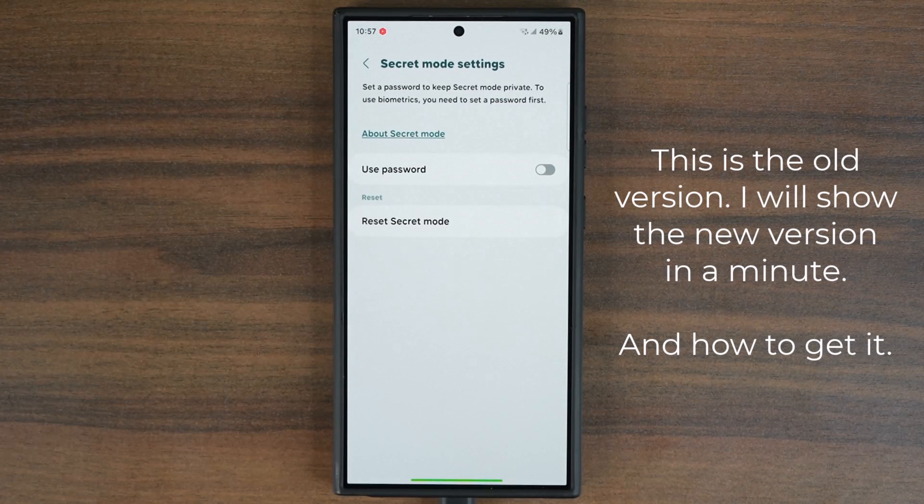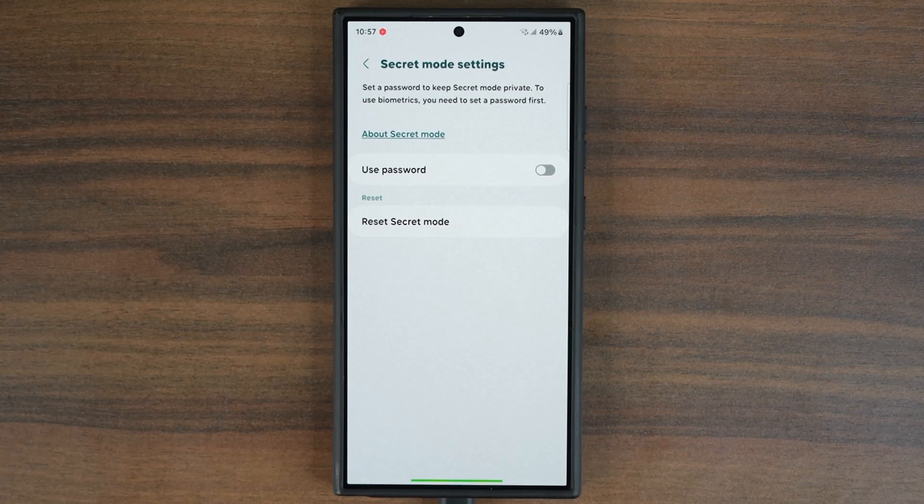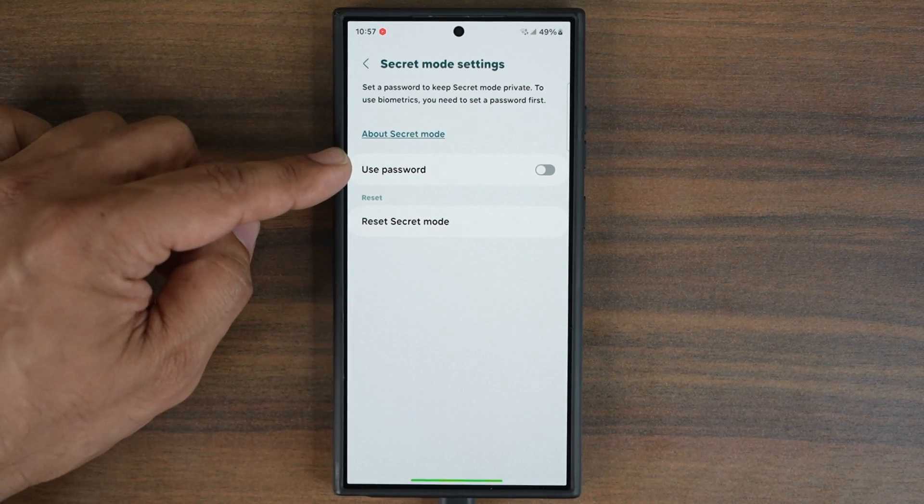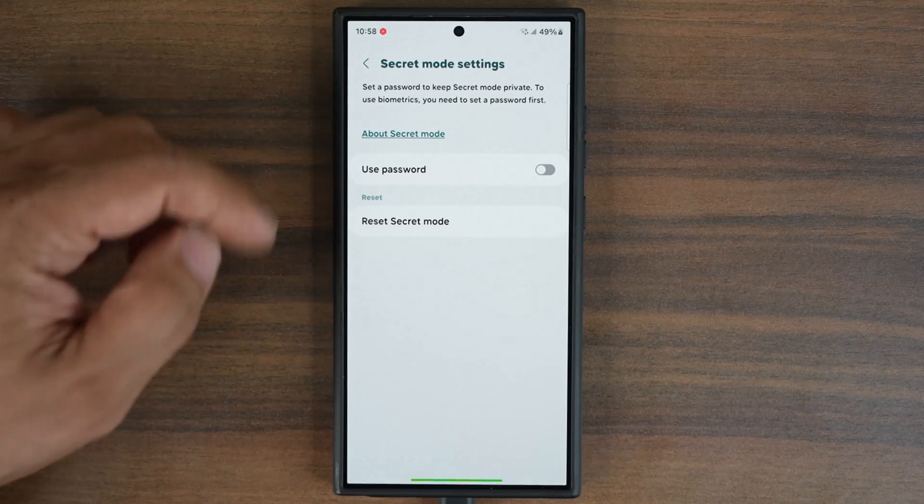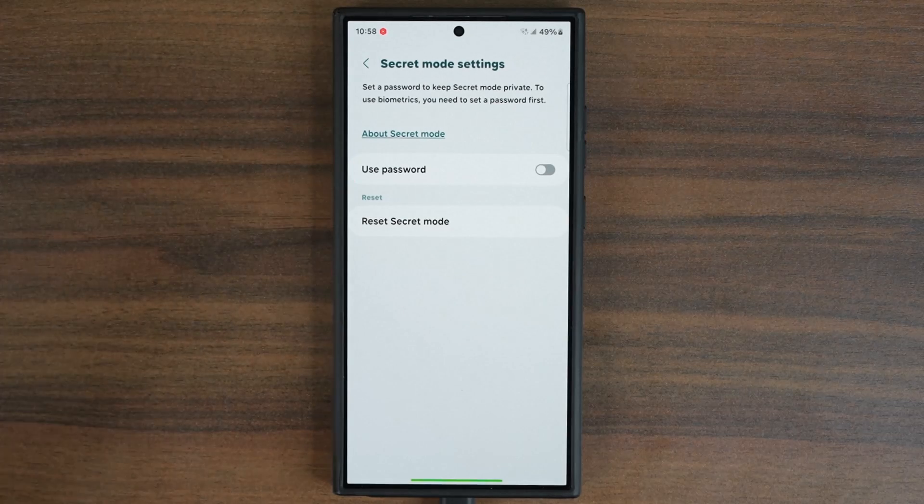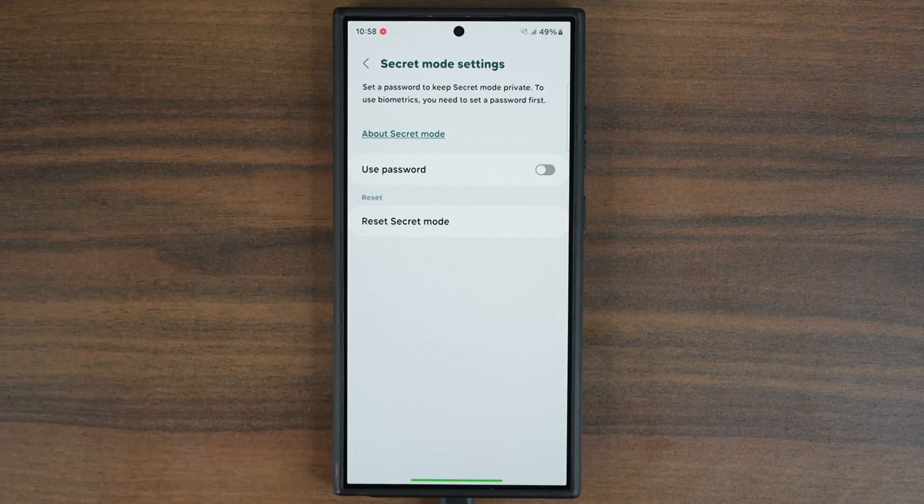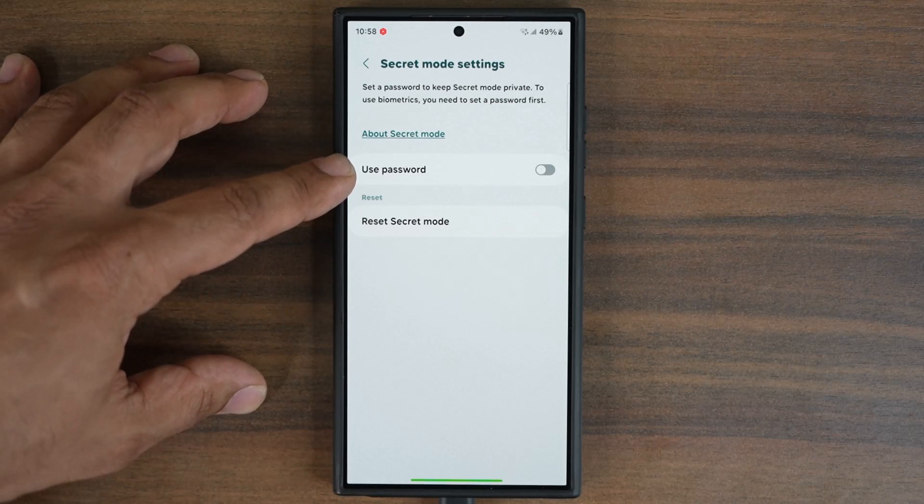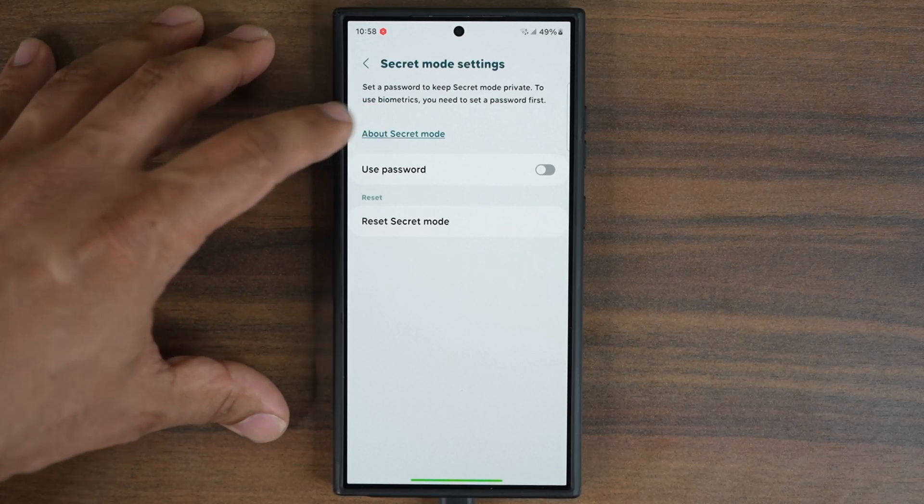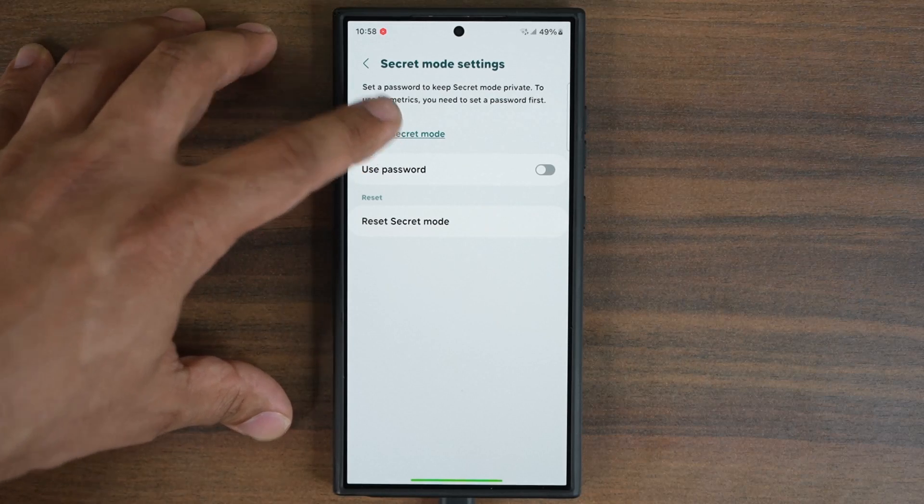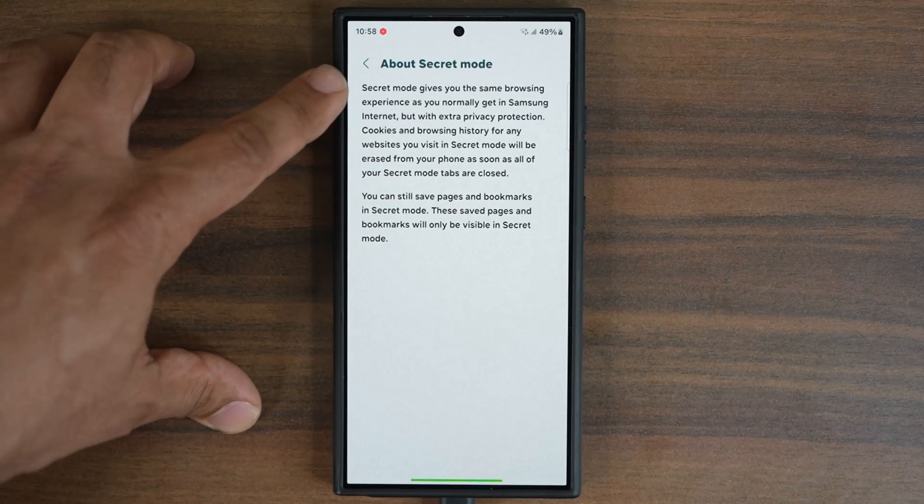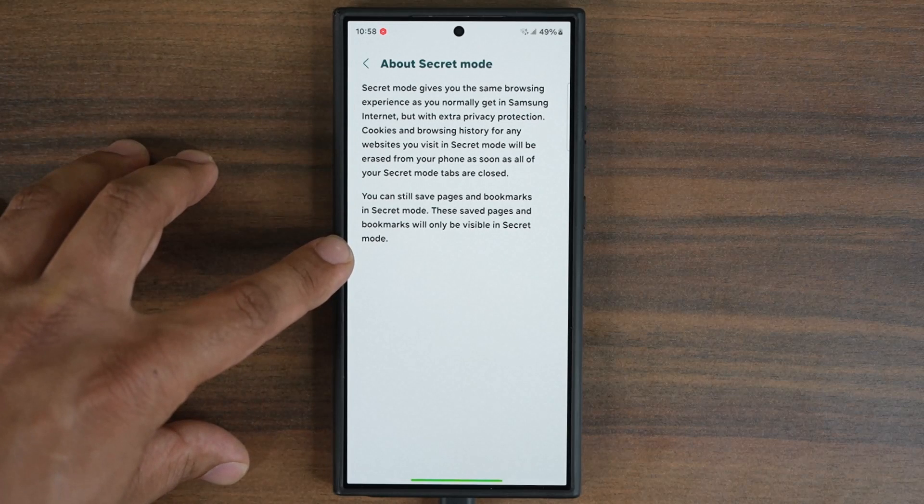When you click on it, you can see right now the secret mode only has one option, the use password option. Basically if you want to browse in secret mode, you can set a password if that's what you want. If you want to know what the secret mode is,